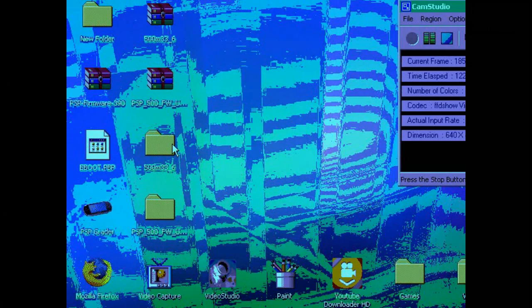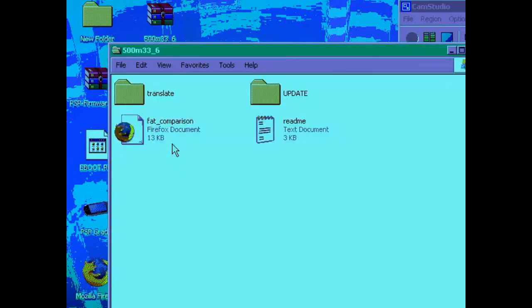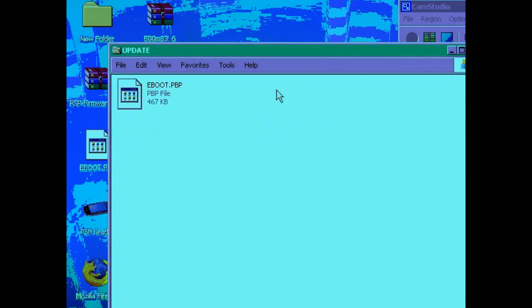And in the other folder, you'll notice it has two subfolders. One of the folders being called update. And in there you'll see another file called eBoot.pbp. Now you do not change this file. Leave it exactly as it is.